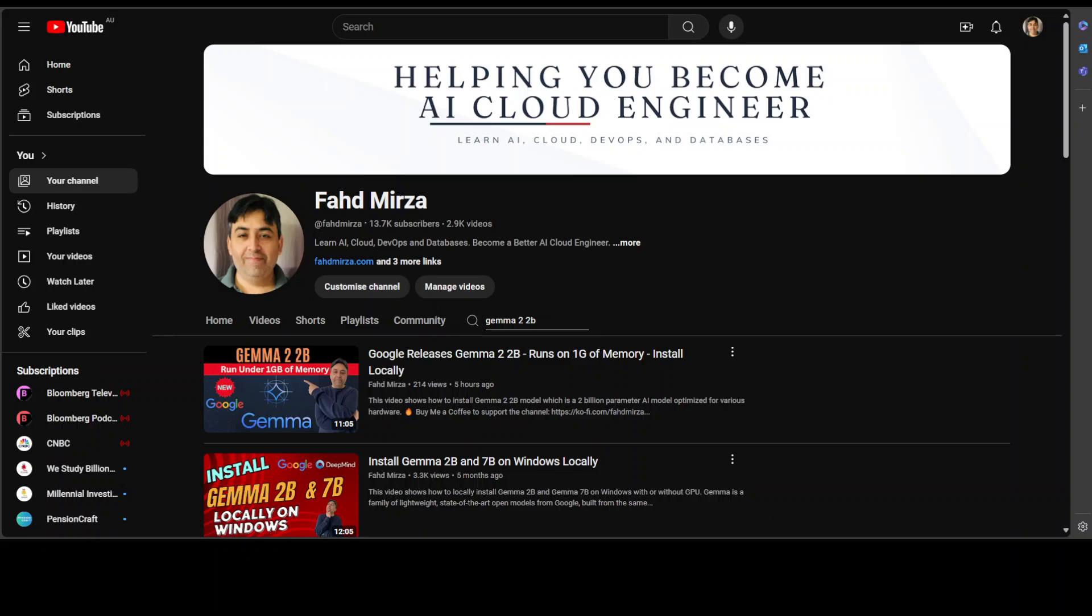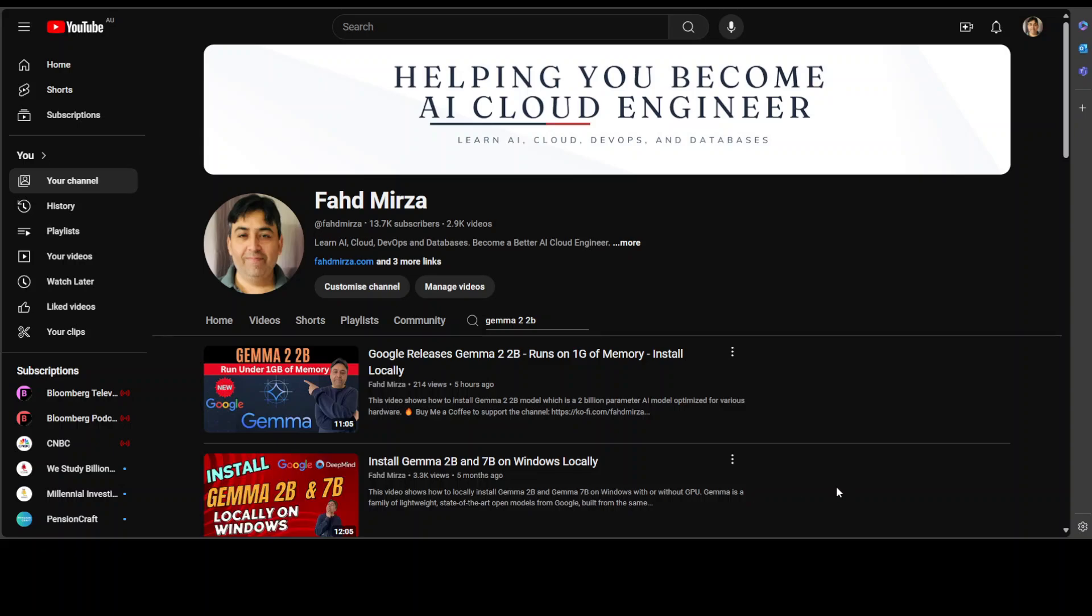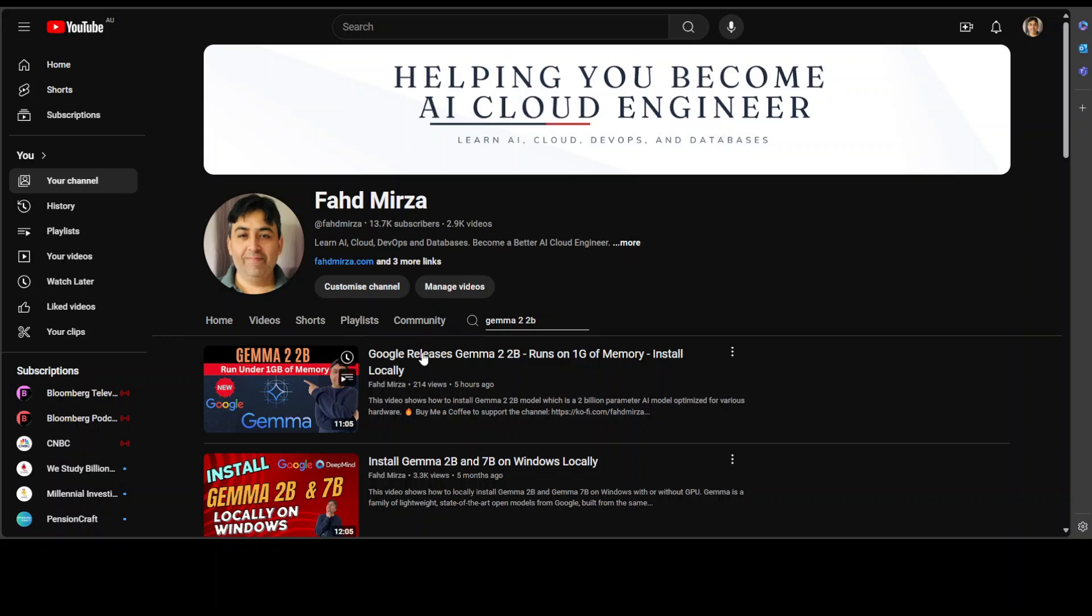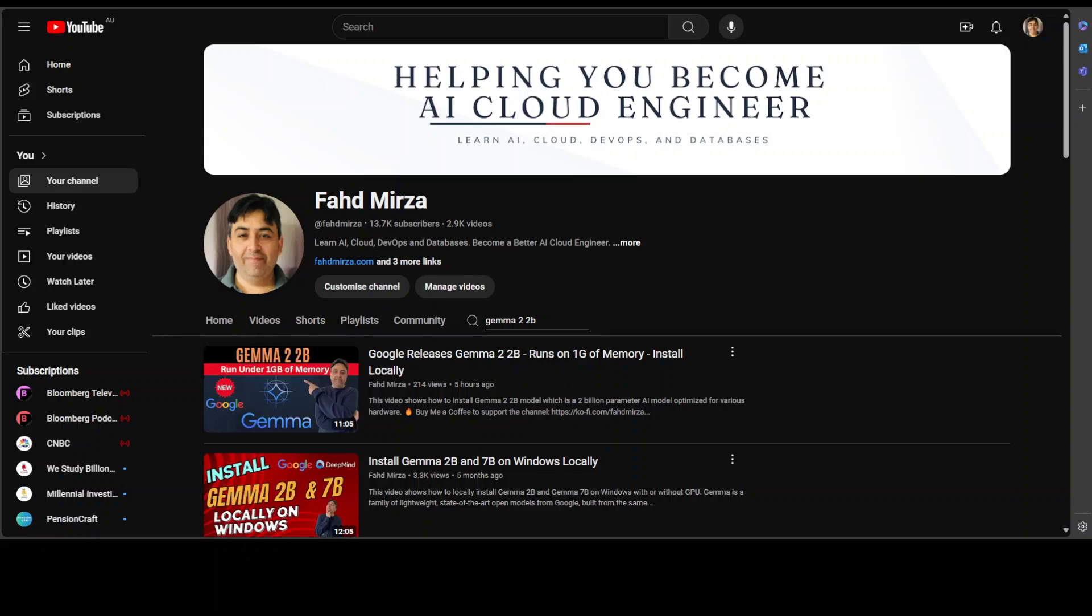This model has already surpassed its predecessor Gemma 1. As you can see, I also did a video on it around five months ago, and this new model, Gemma 2 2 billion, has surpassed it by over 10% in benchmarks.